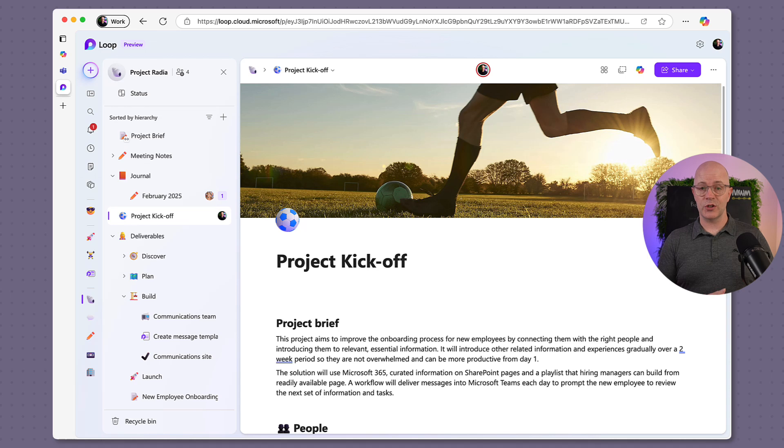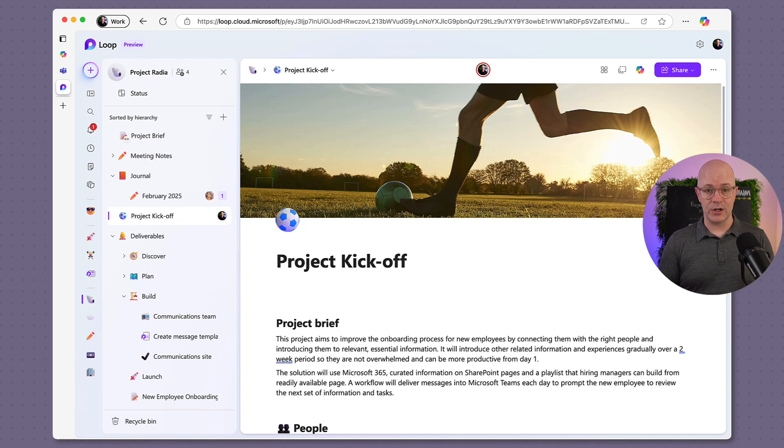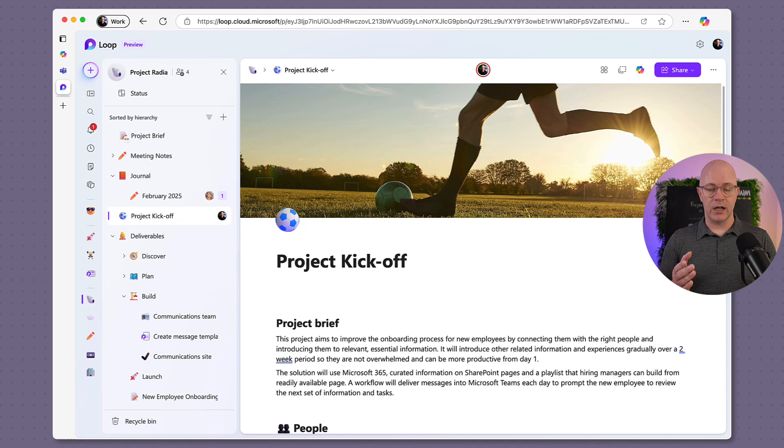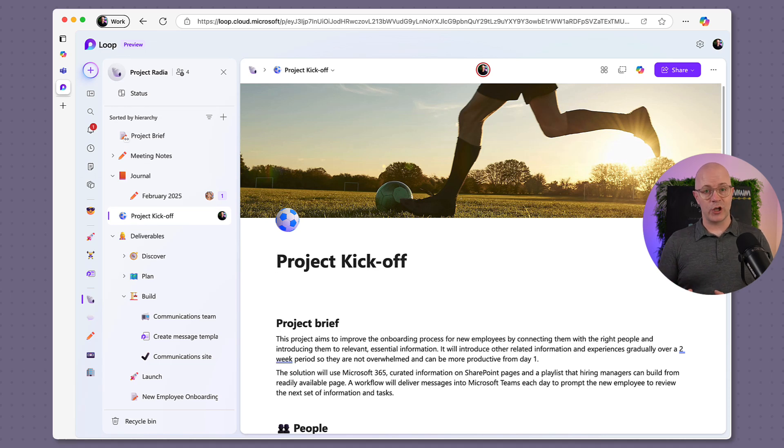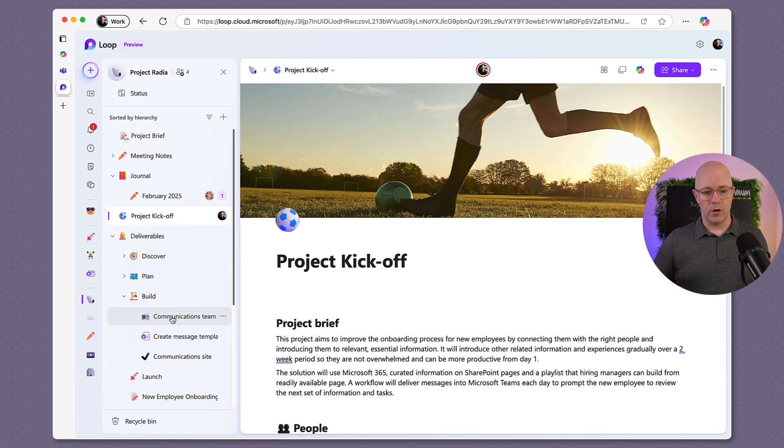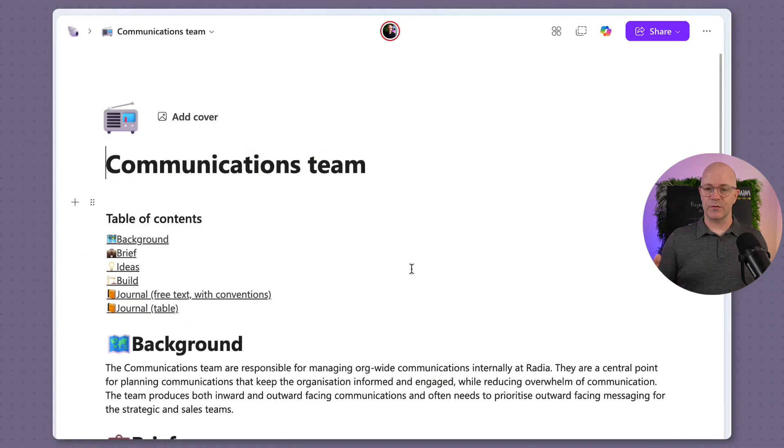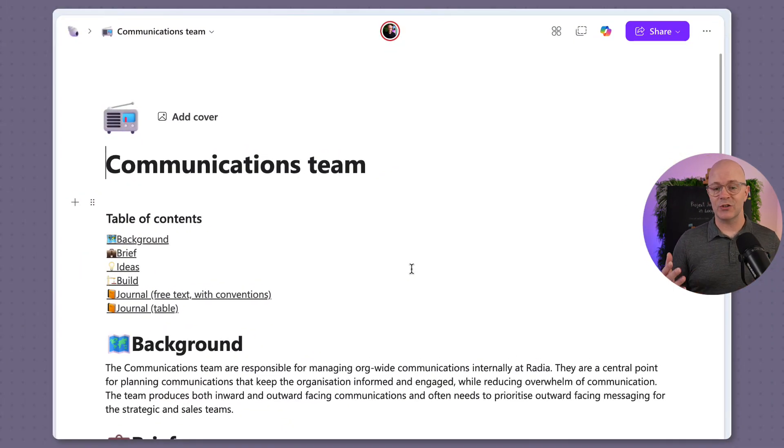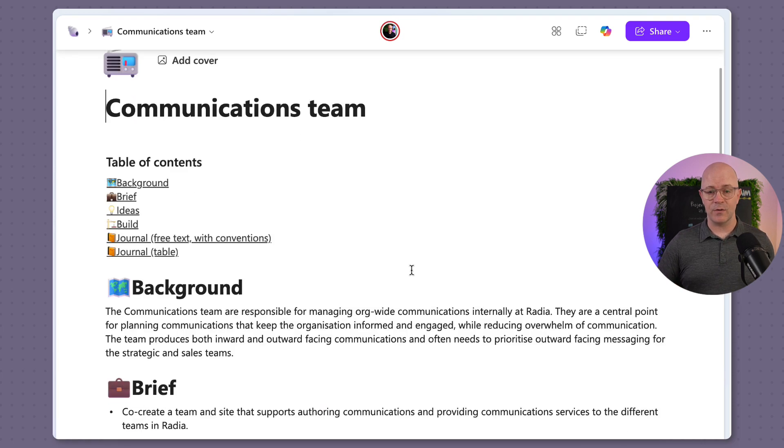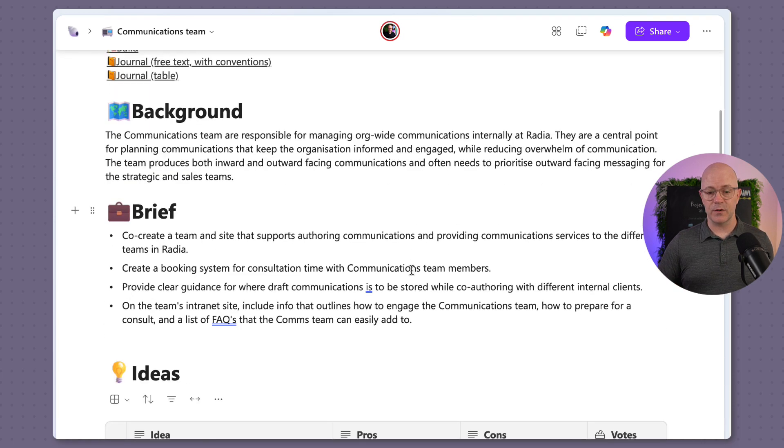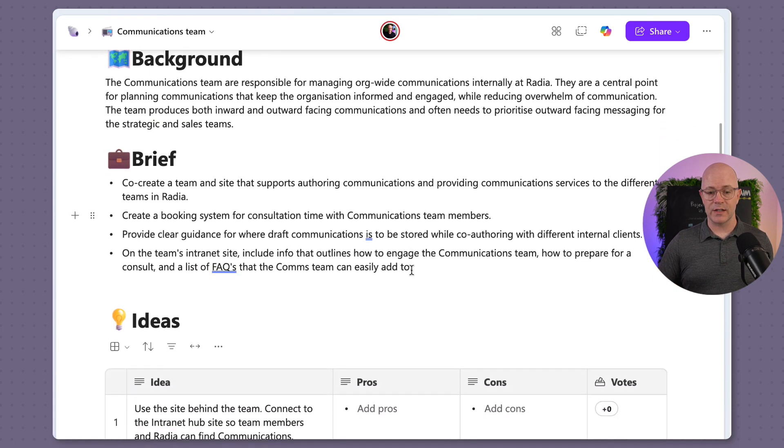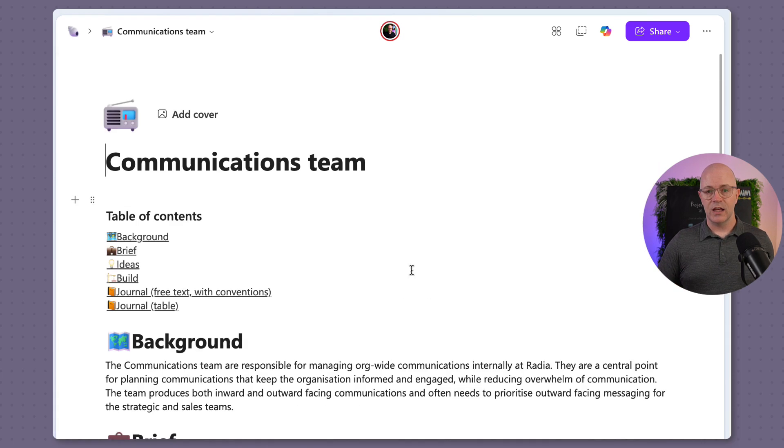I've got a project here called Project Radia. It's all about delivering an intranet in a modern workplace and we are going to be building a communication site. Just to give you a quick view of the brief for that, it's for the communications team. We're working on a team and a site for them. We've got some background, the brief, and various different ideas. And when we get to work on these tasks, where are we going to keep our activity up to date?